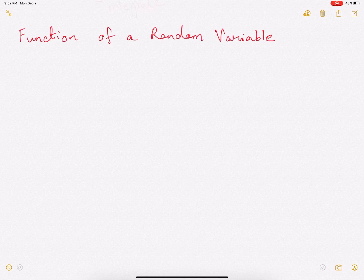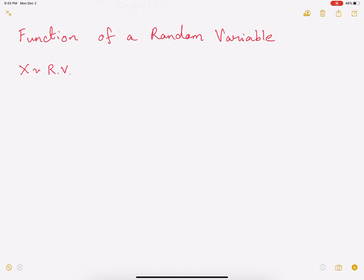Hi everyone. In this video we are going to talk about function of a random variable. Let us assume that x is a random variable. We'll first look at a discrete random variable and then we'll study a continuous random variable.